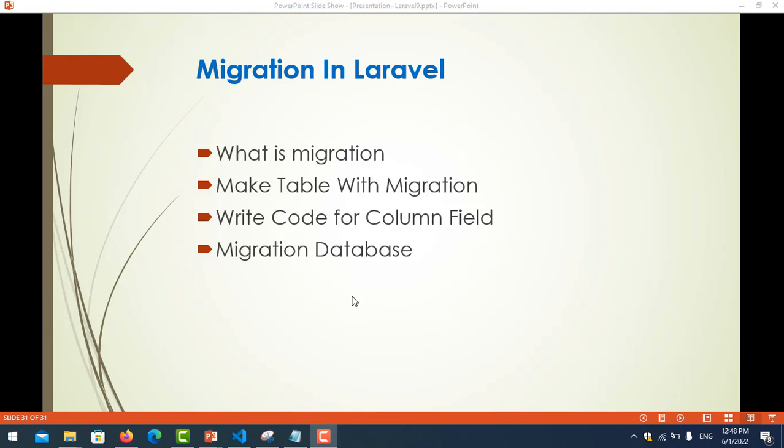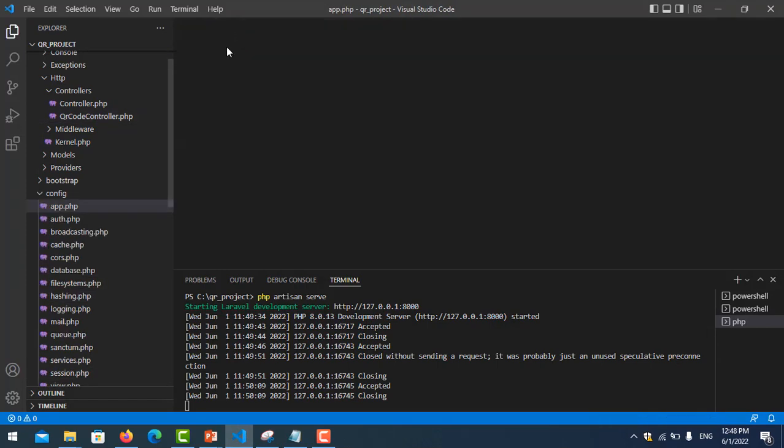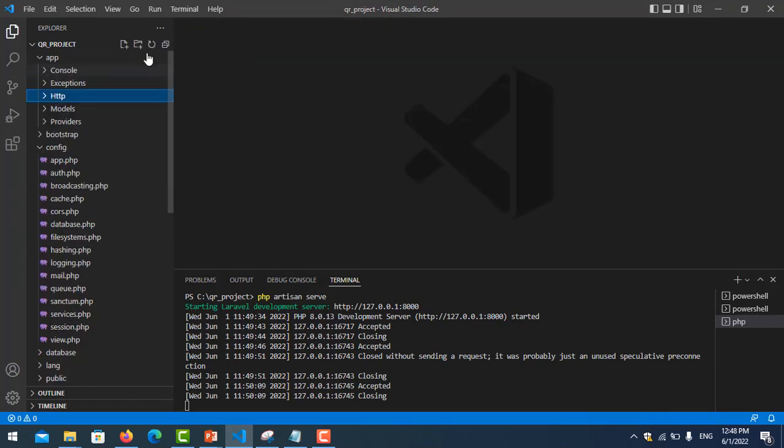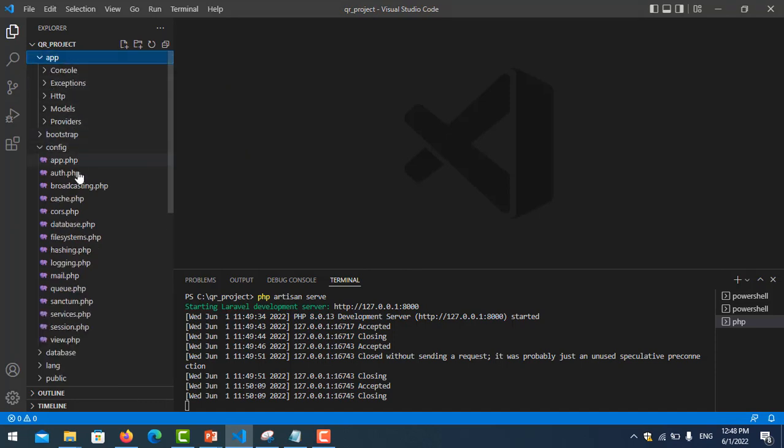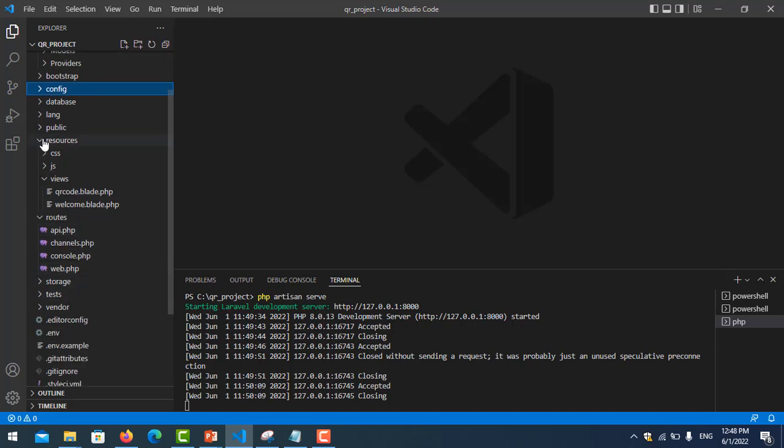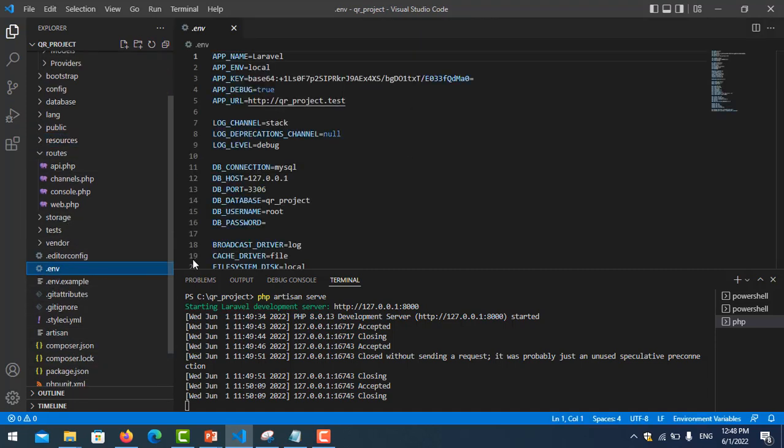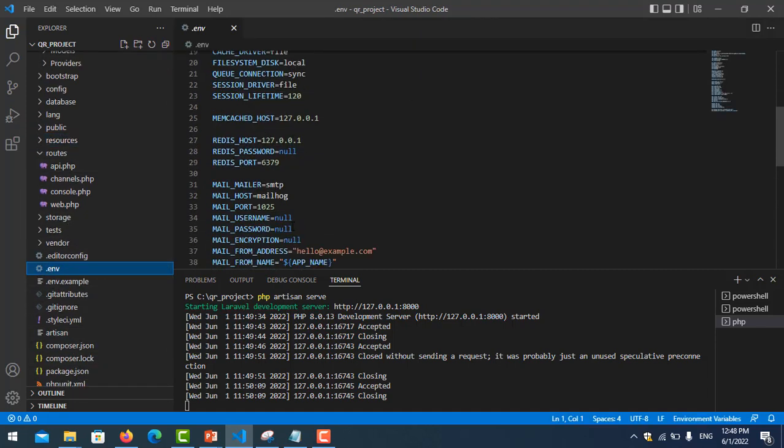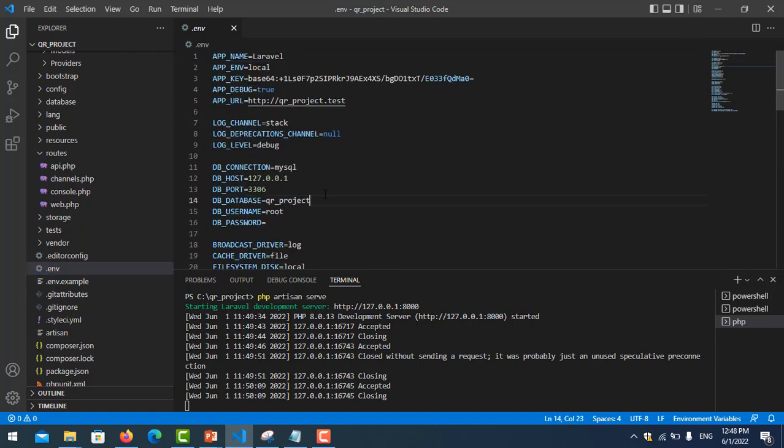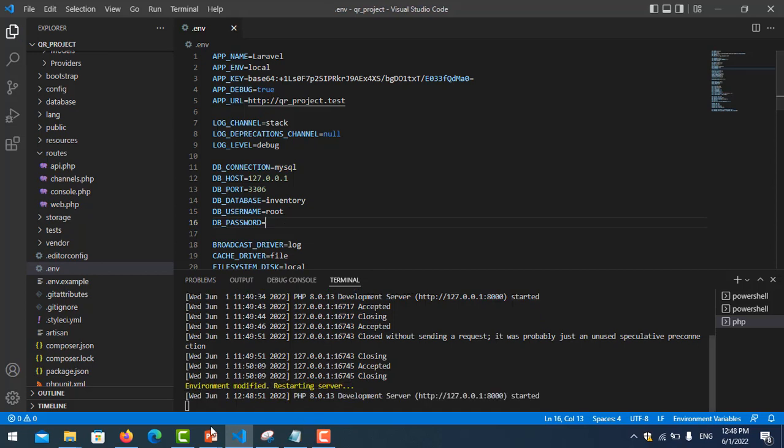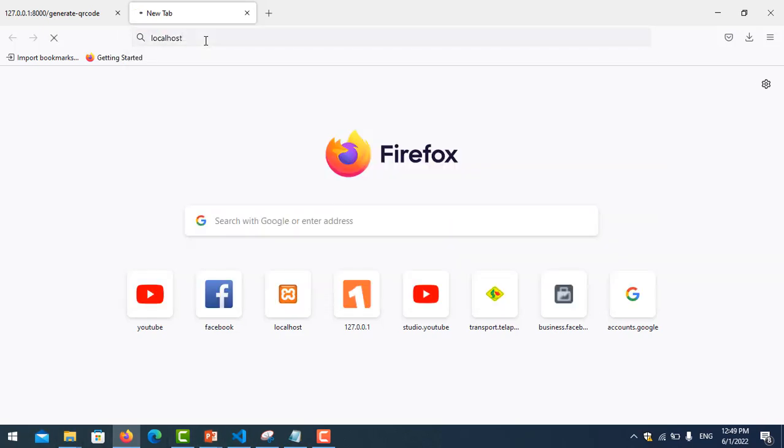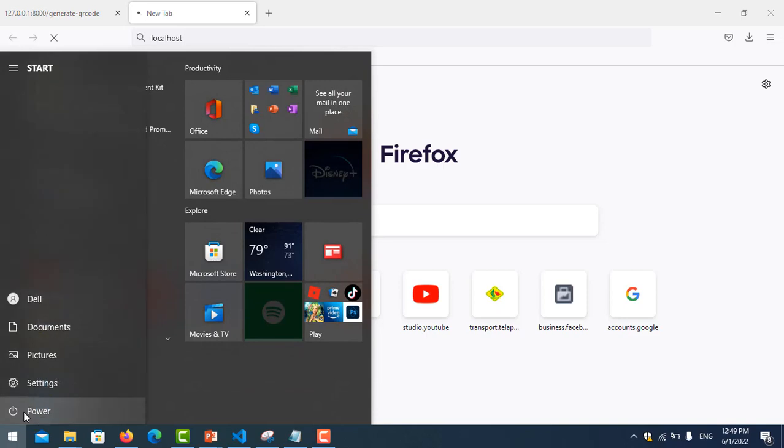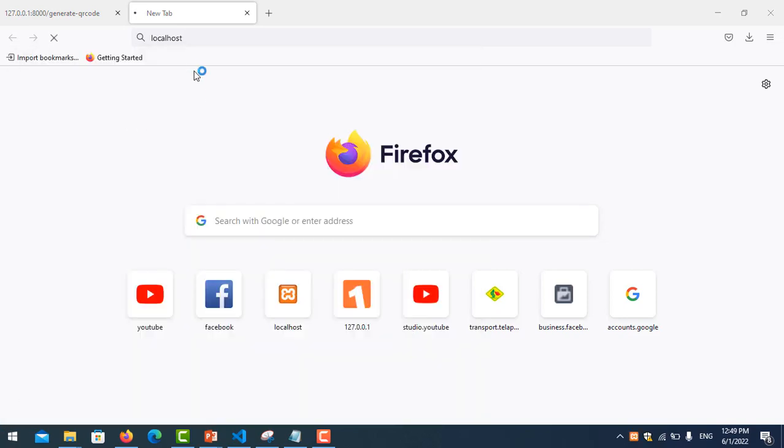So let's go here. This is my old project. Before you migrate the table, you need to check the connection. Let me check the ENV file here. I configured it to my database 'inventory' and the user is 'root' and my password is empty. I save it and let me test it. Let me go to my server, maybe I didn't start the server service.